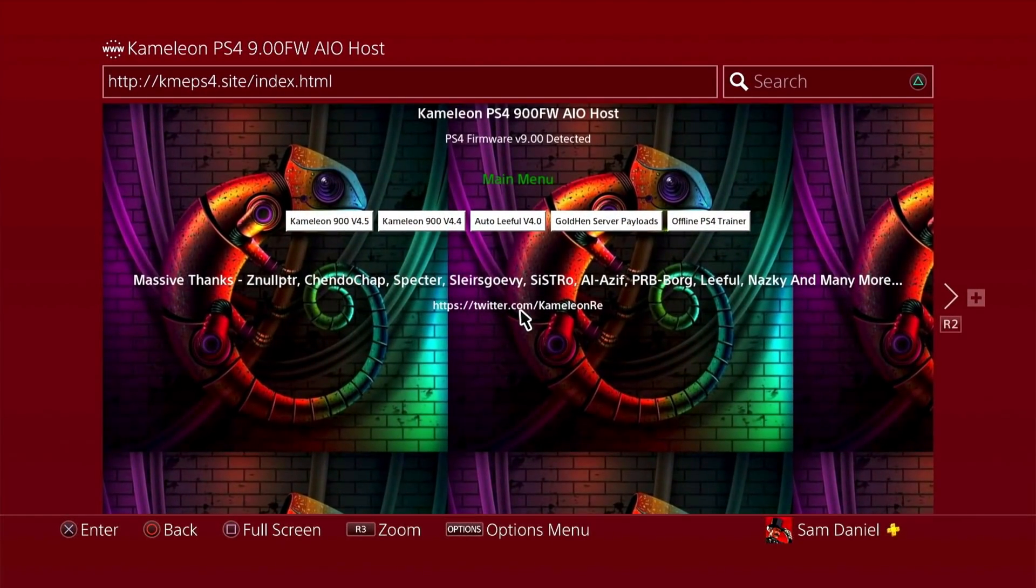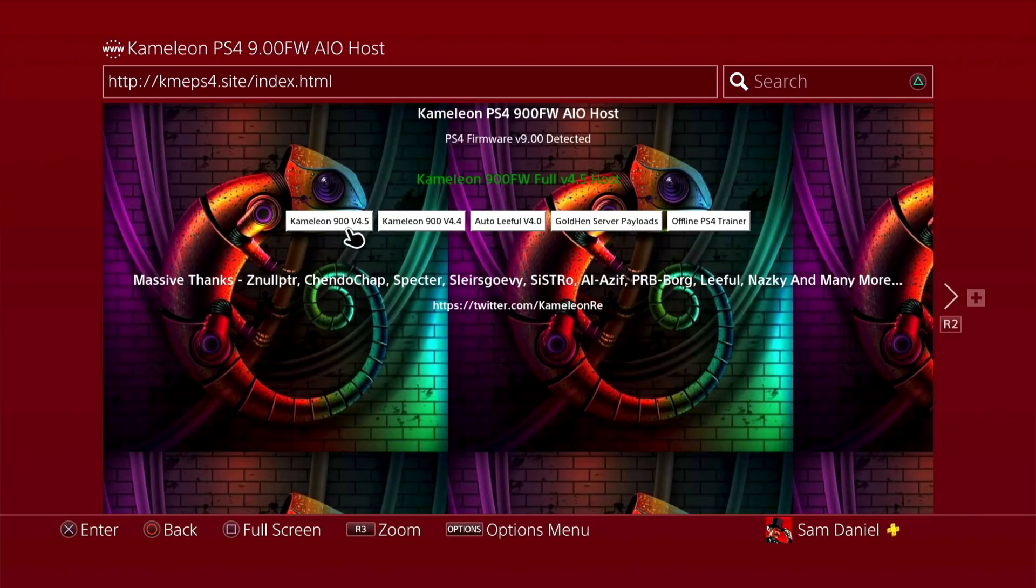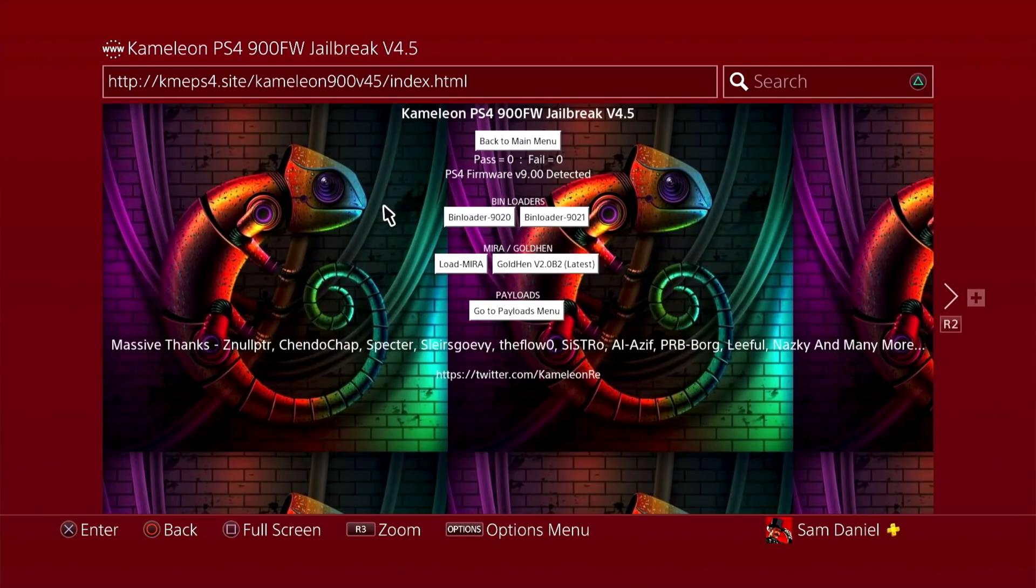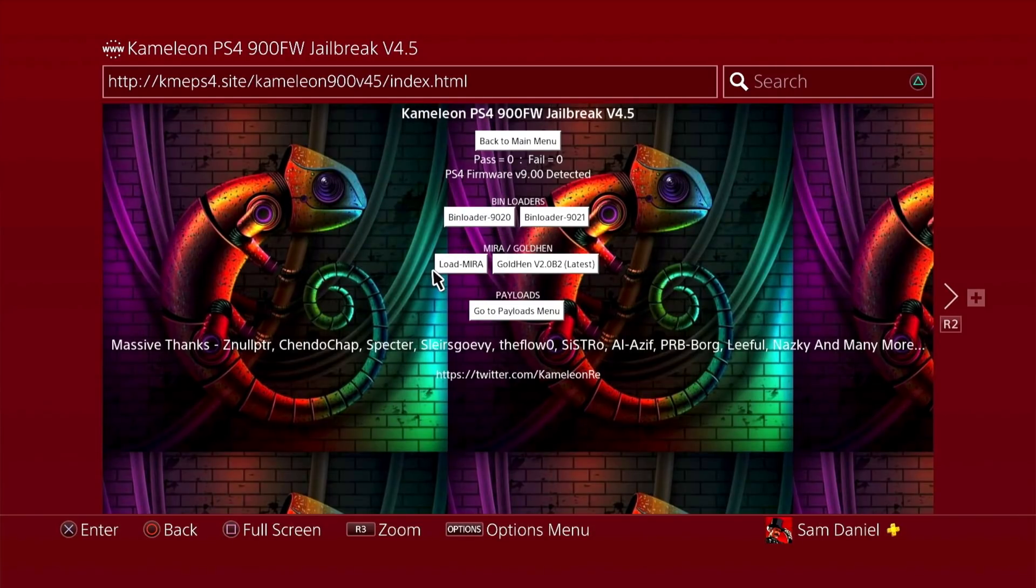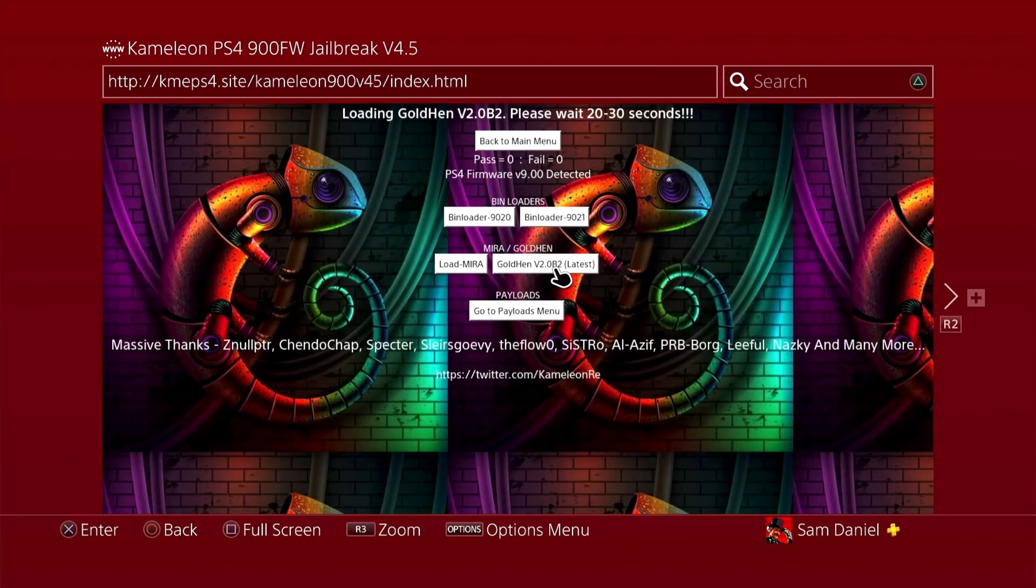Once you're done with that, you should be able to see a Chameleon with a range of colors. And that's when you know you're the latest version. Also, you can see the 4.5, which is what I'm going to go and show you guys. So I'm going to open this up. I'm only cached, so it's not going to be caching right now. You have two bin loaders over here. You have Mira and you also have the gold end, which is version 2.0 B2, which is the latest one. So we're going to go and load this up. So let's go ahead and click this.